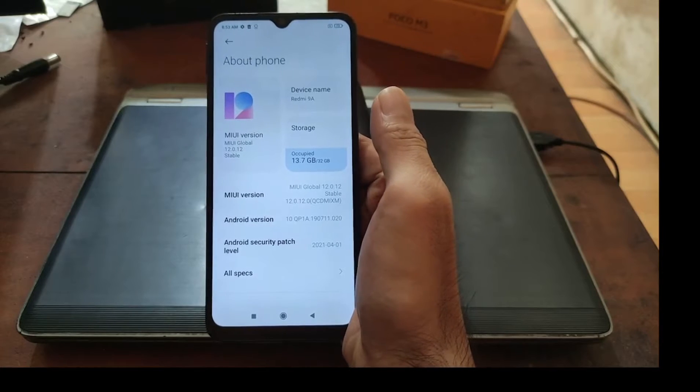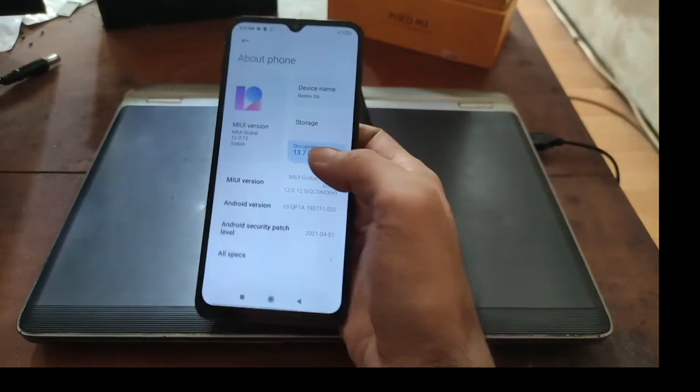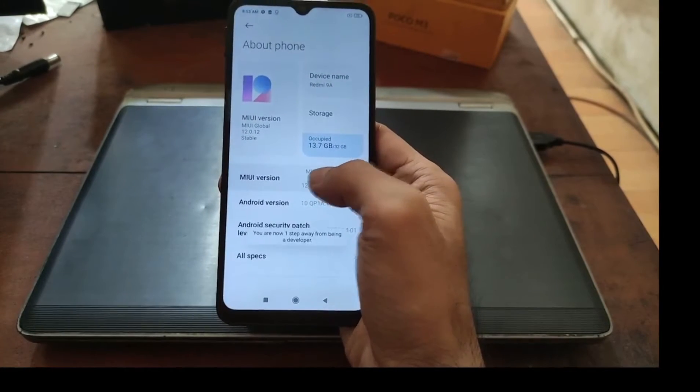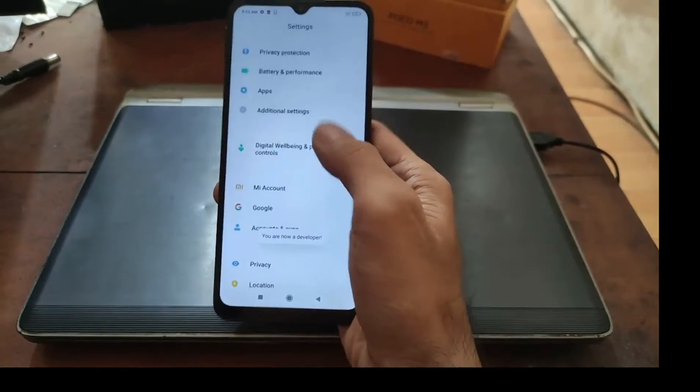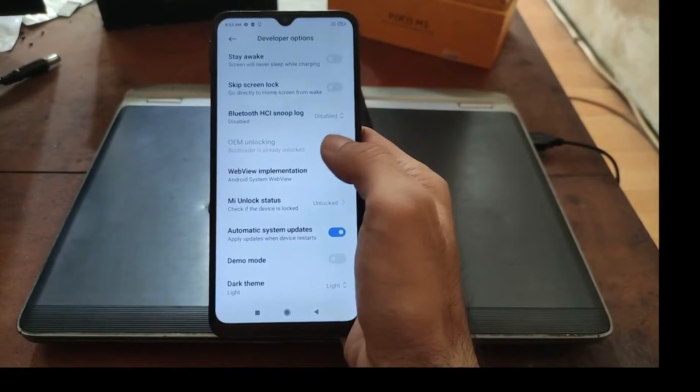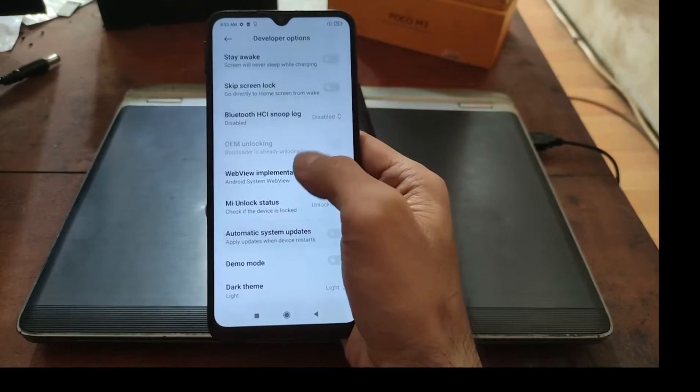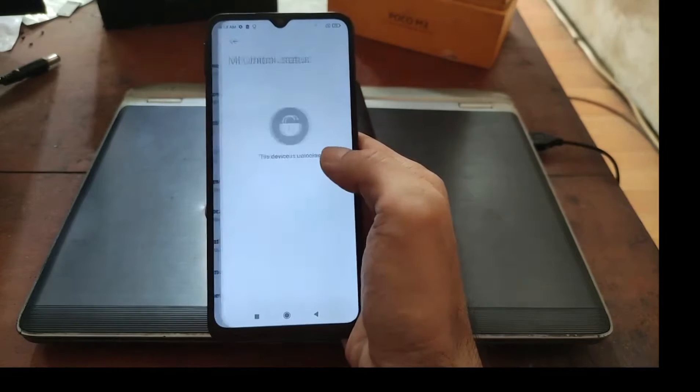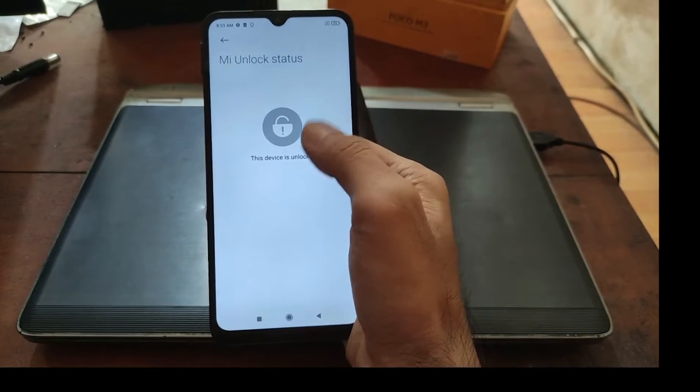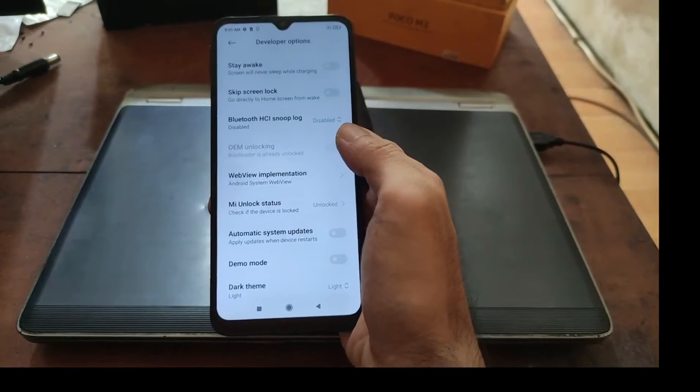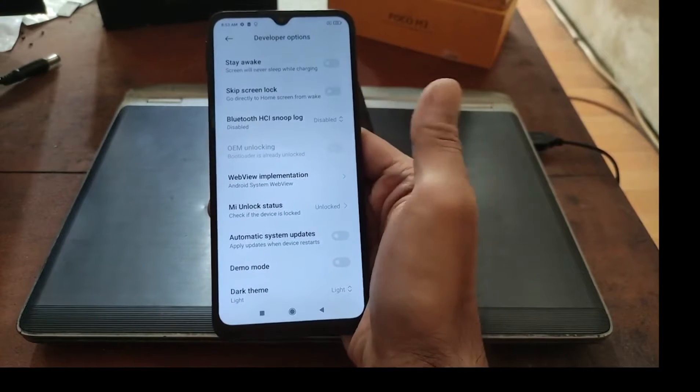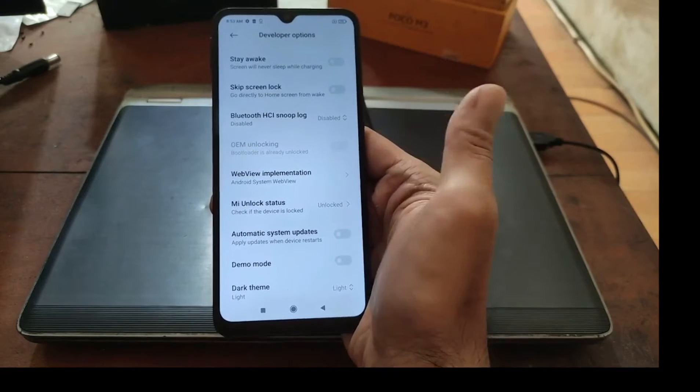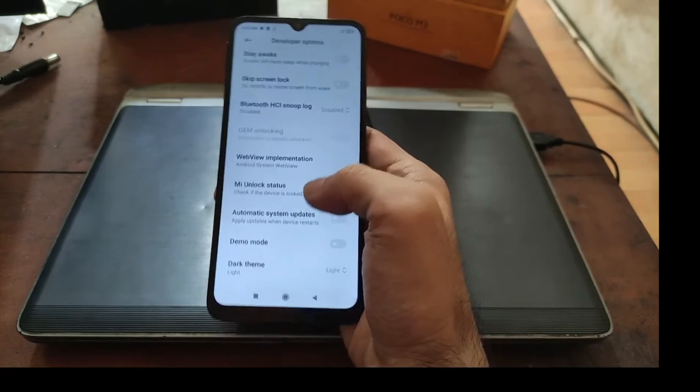First thing to do, let's enable the developer options. Hit the MIUI version five times, then go back to additional settings, developer option. Make sure that you have unlocked your bootloader. You can see right here my device is already unlocked. The device unlock status shows the device is unlocked. You can use the official way, wait for seven days, or simply use the bypass unlock bootloader method.